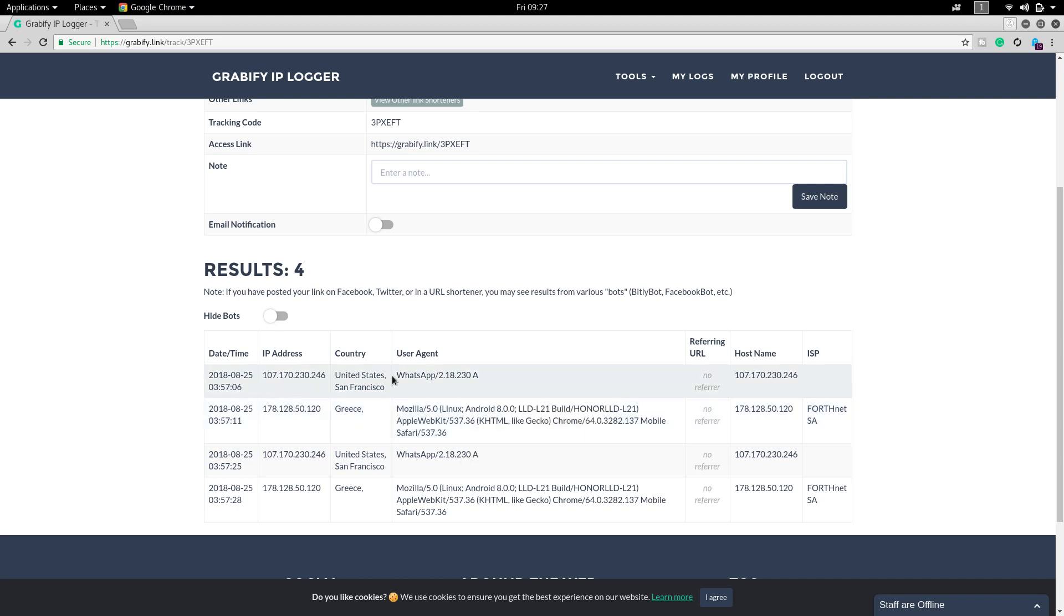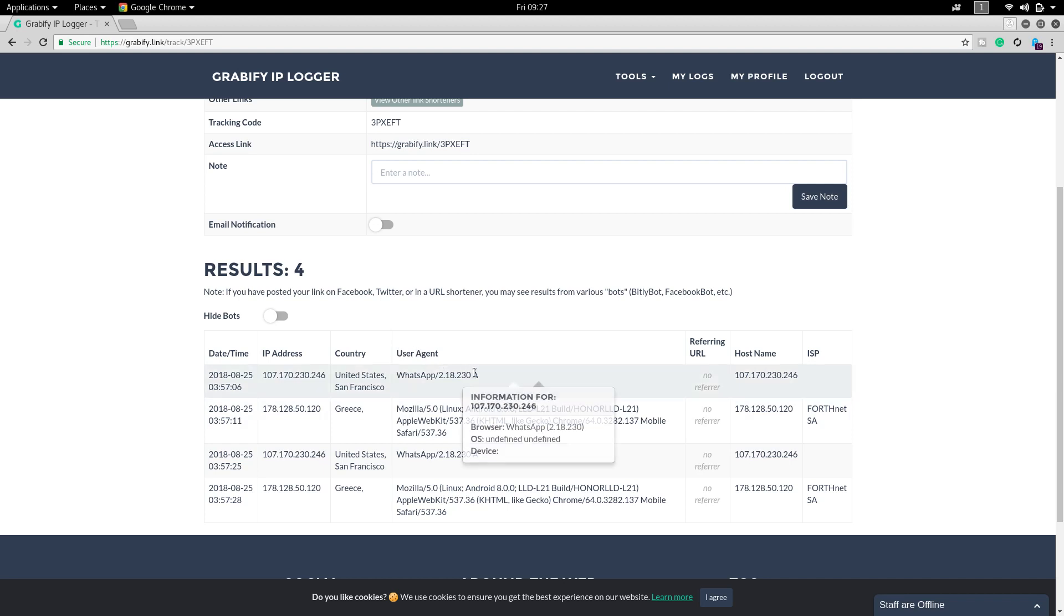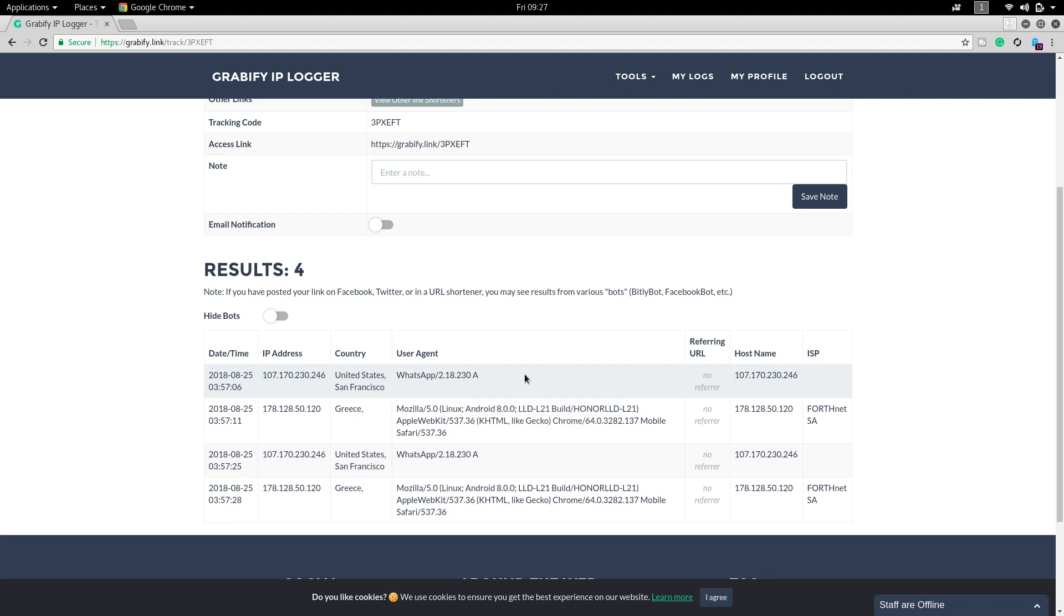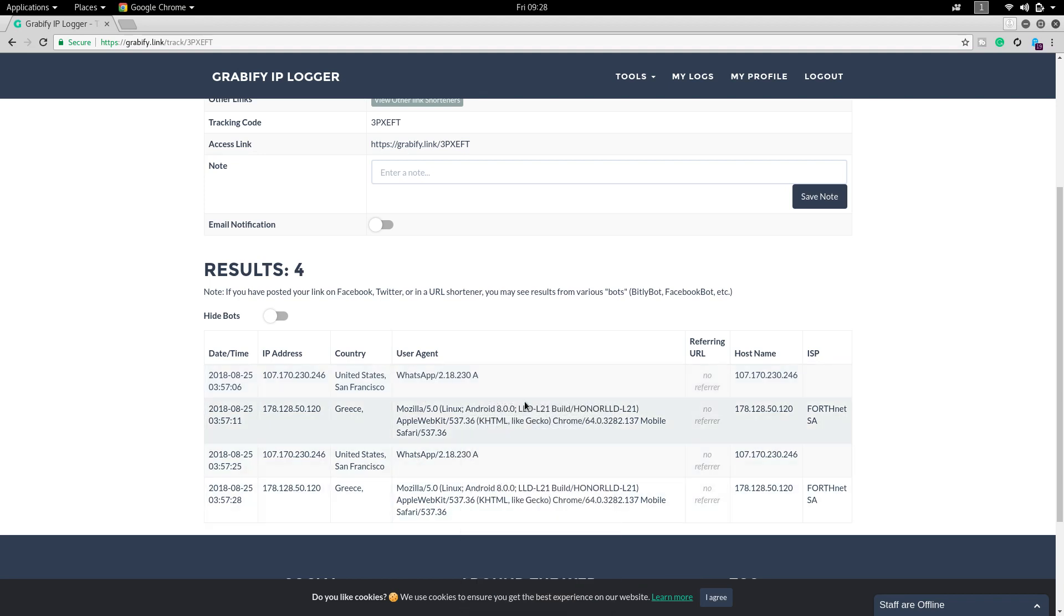You could see that I have sent it through WhatsApp agent, it is showing the user agent by which I have sent it. I have got one guy has opened the link and his IP was this and he is from Greece.